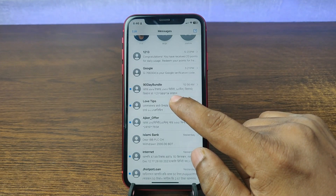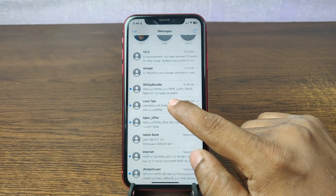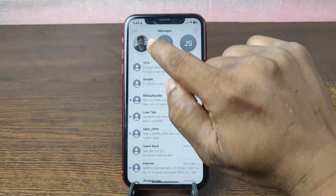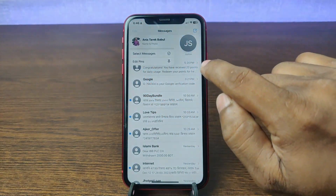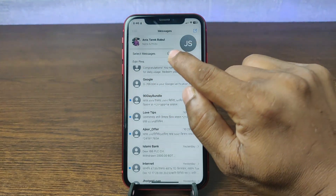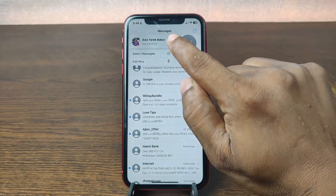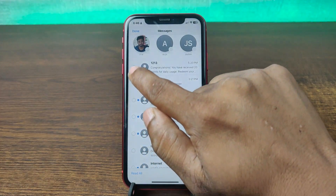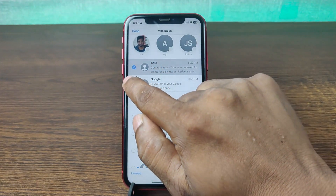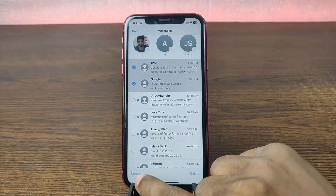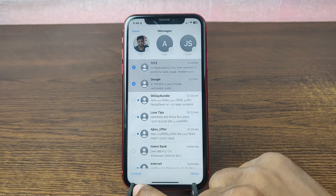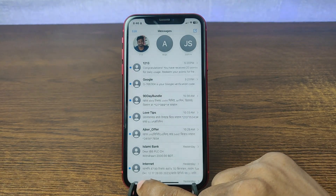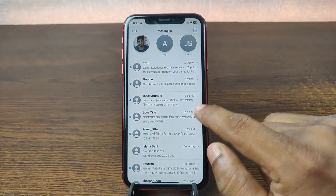If you want to mark all messages as read, just tap on Edit on the top left corner. You can select messages one by one and tap Unread to mark them individually.